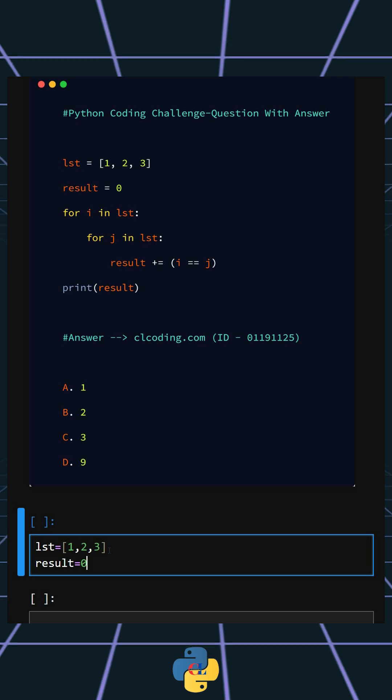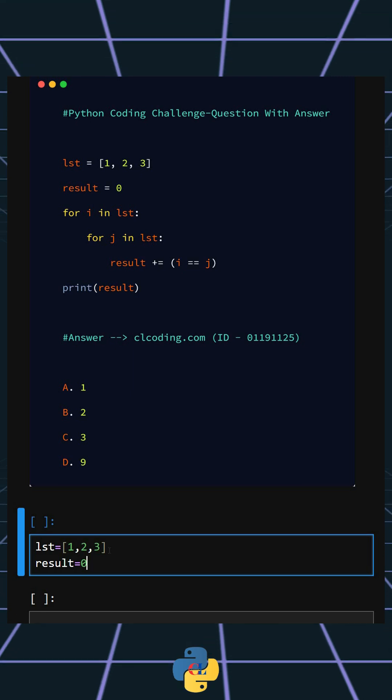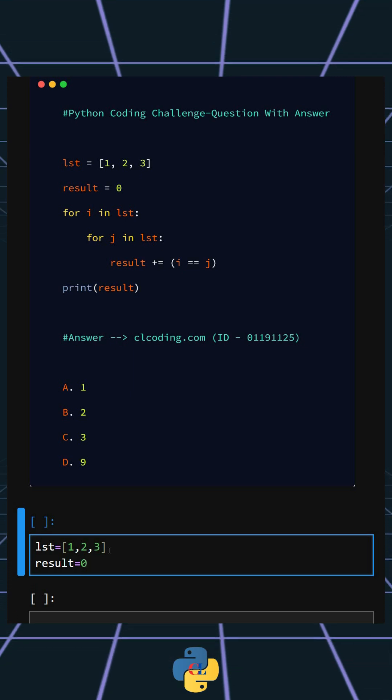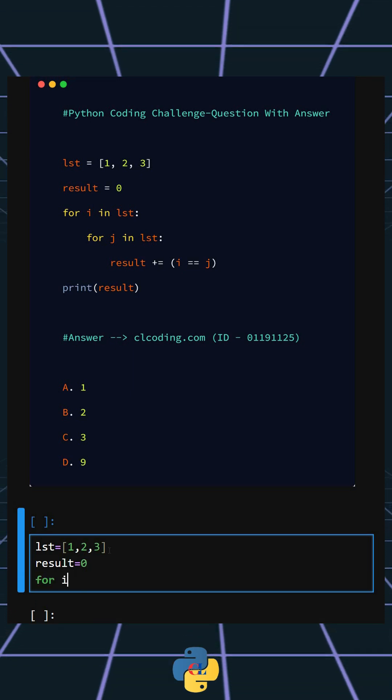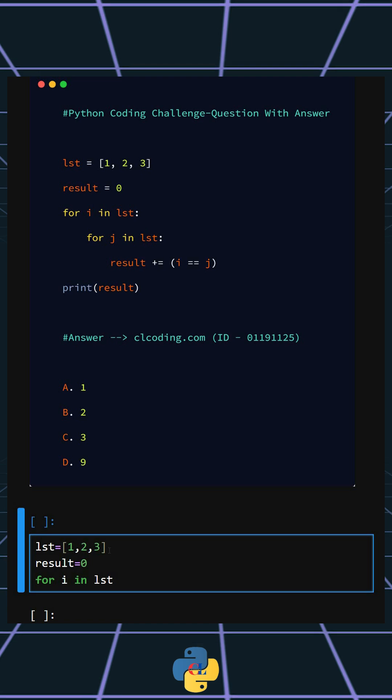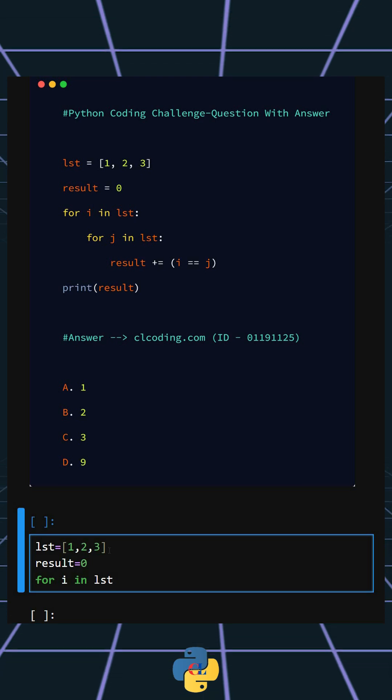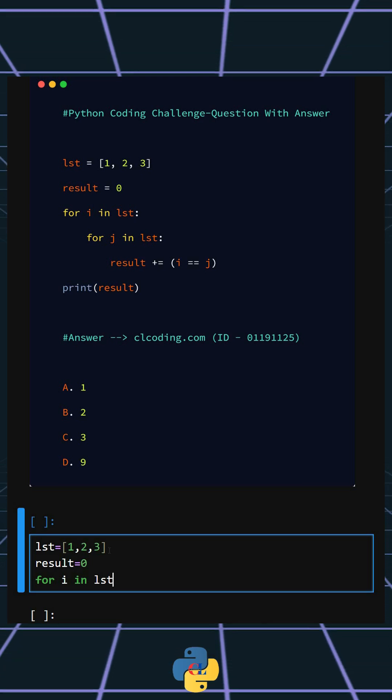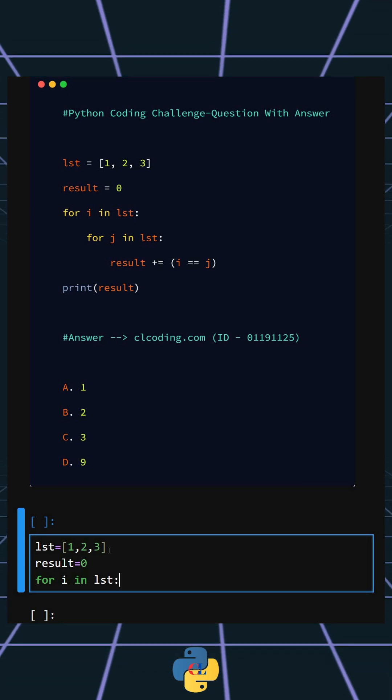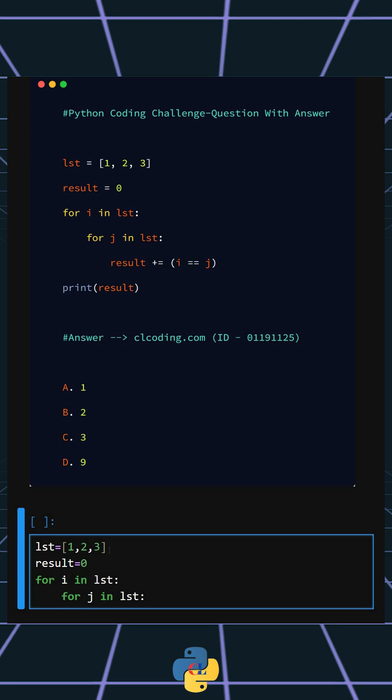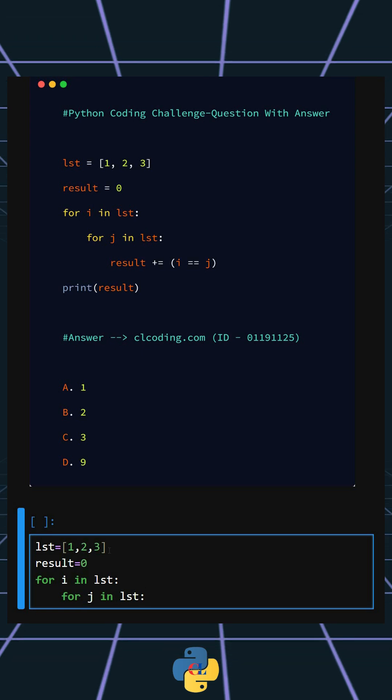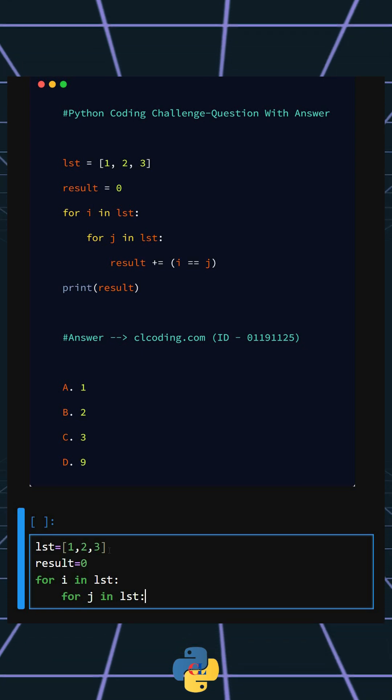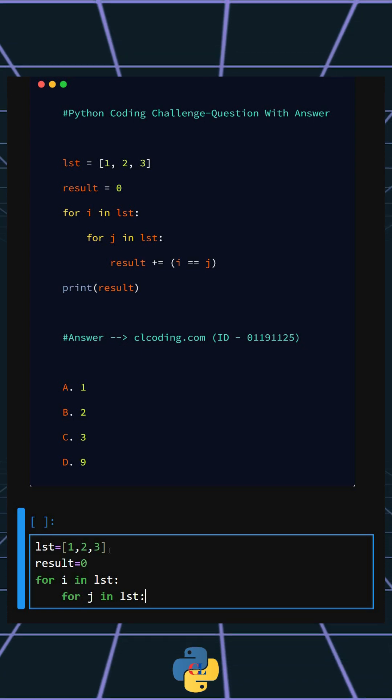This starts an outer loop that iterates through each element i in the list. Here, this starts the inner loop that compares each element j in the list with the current element i.